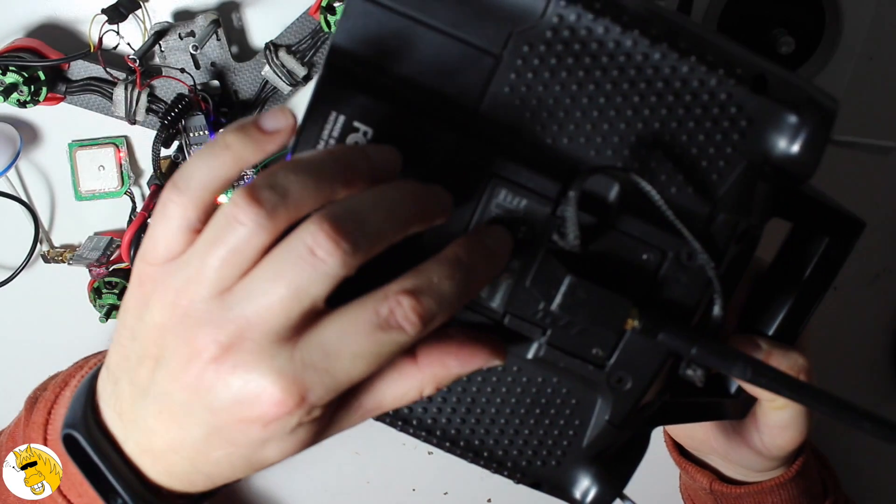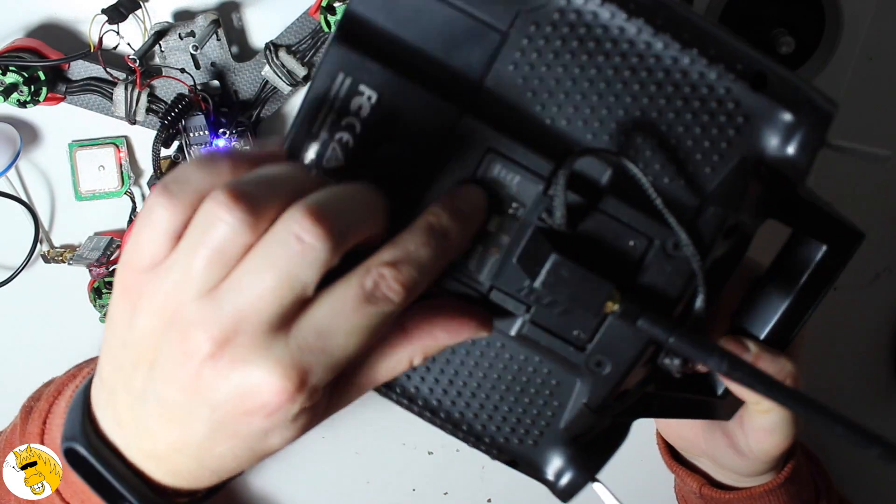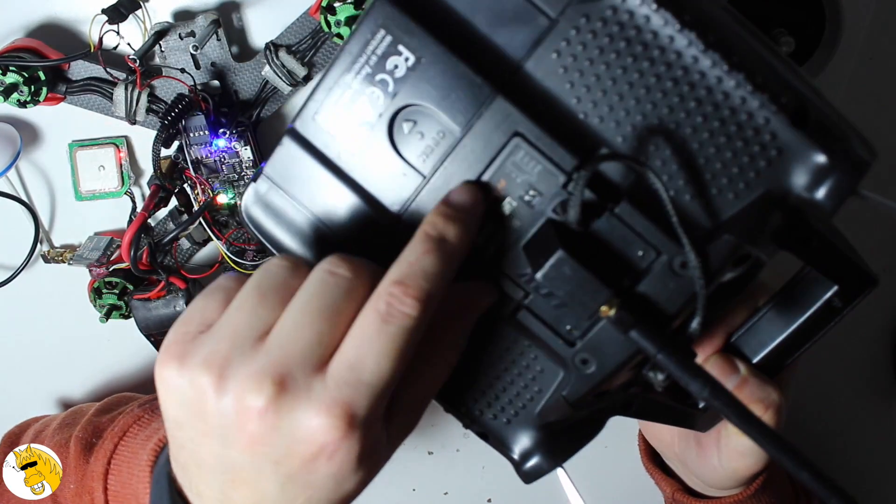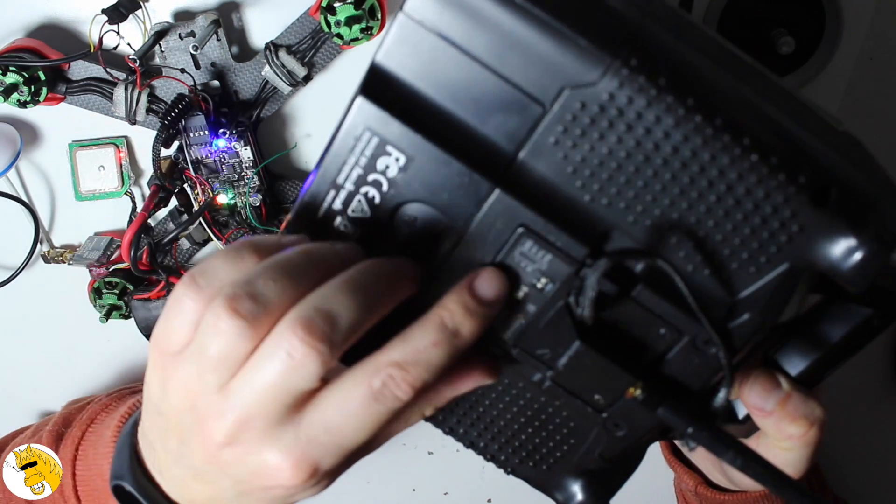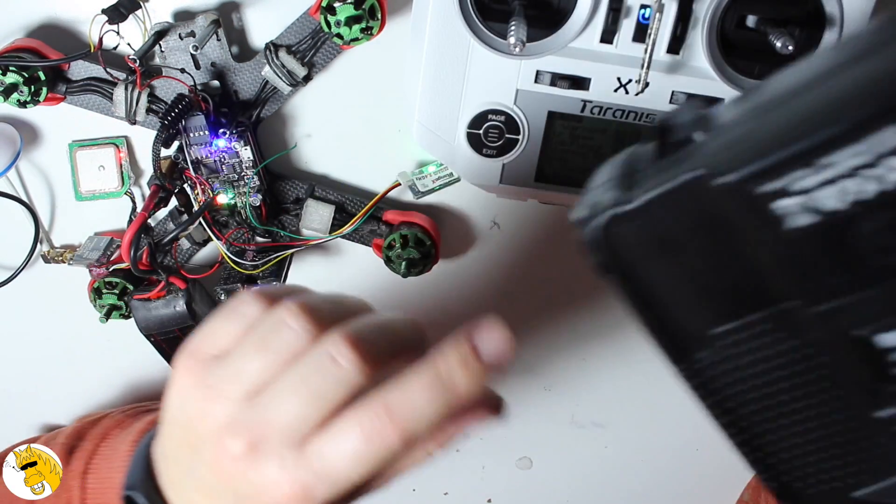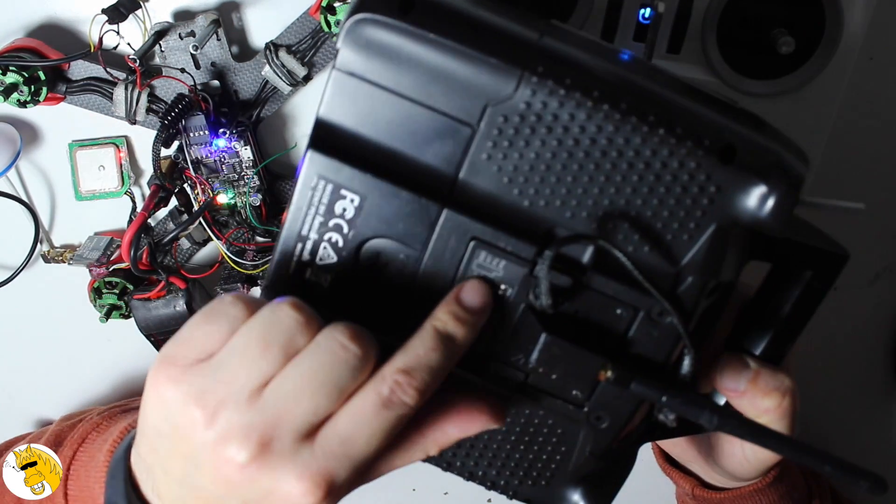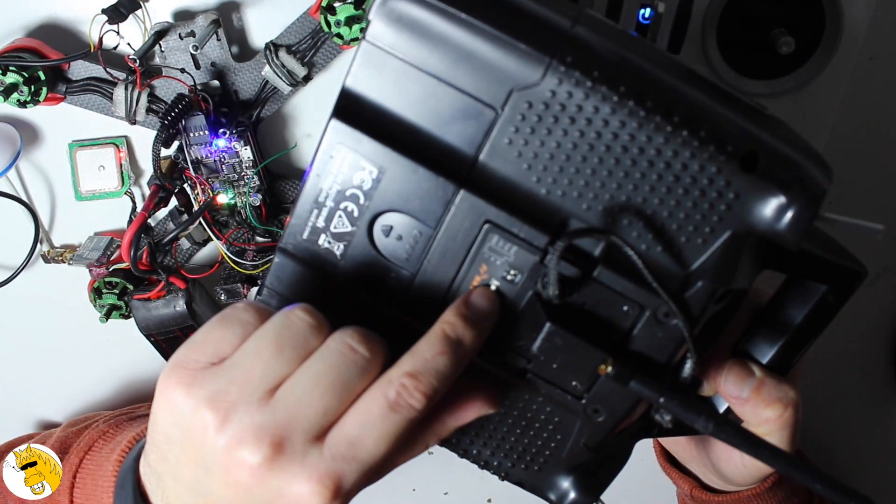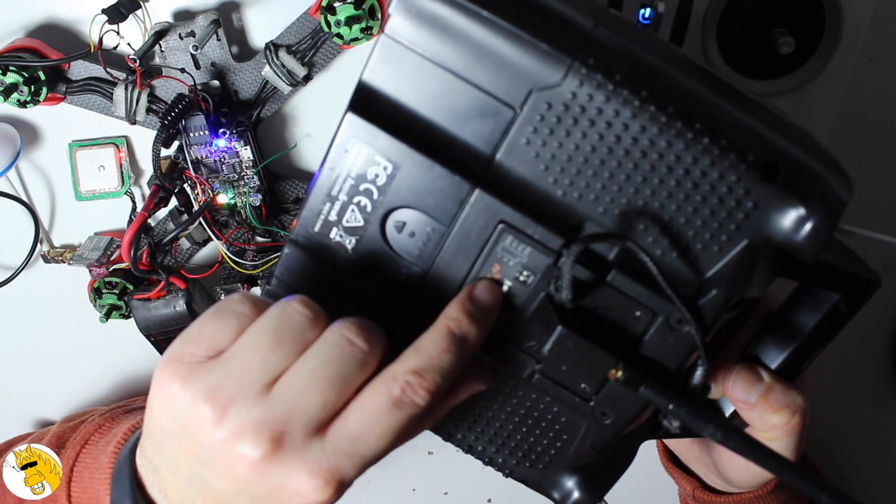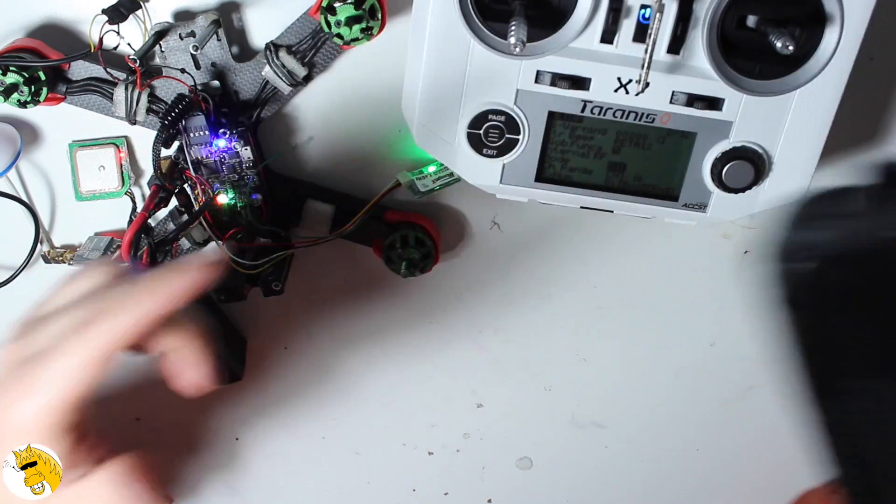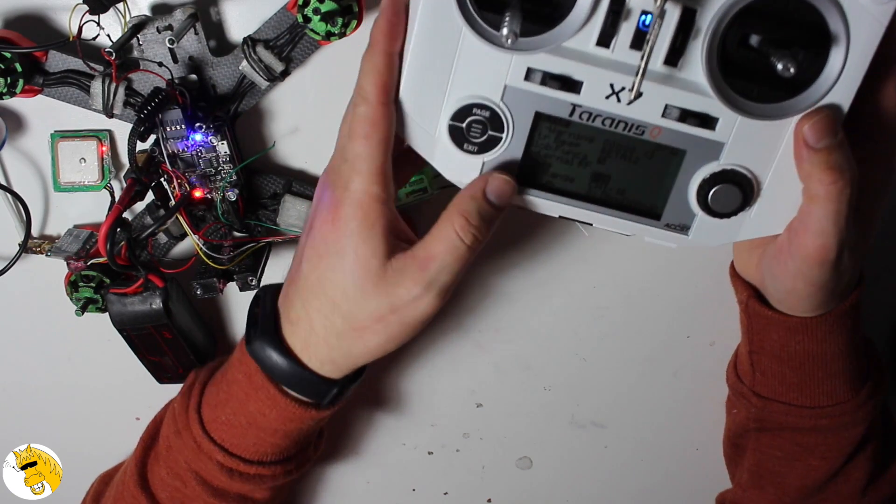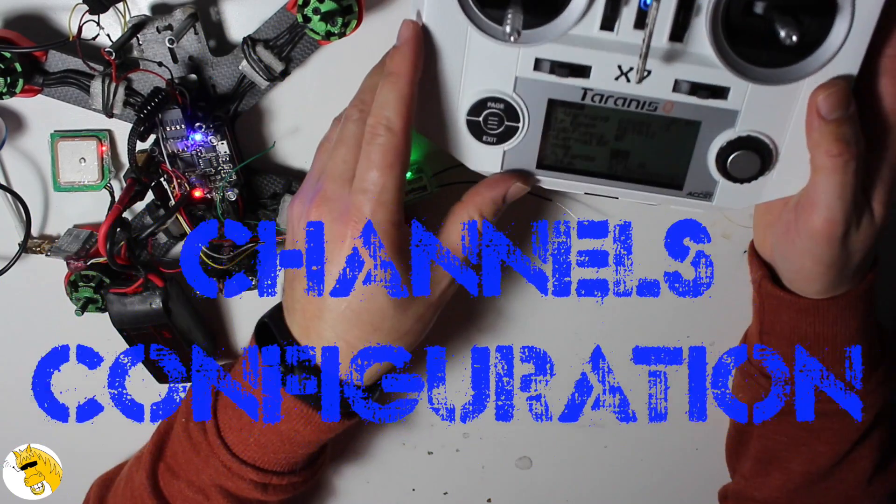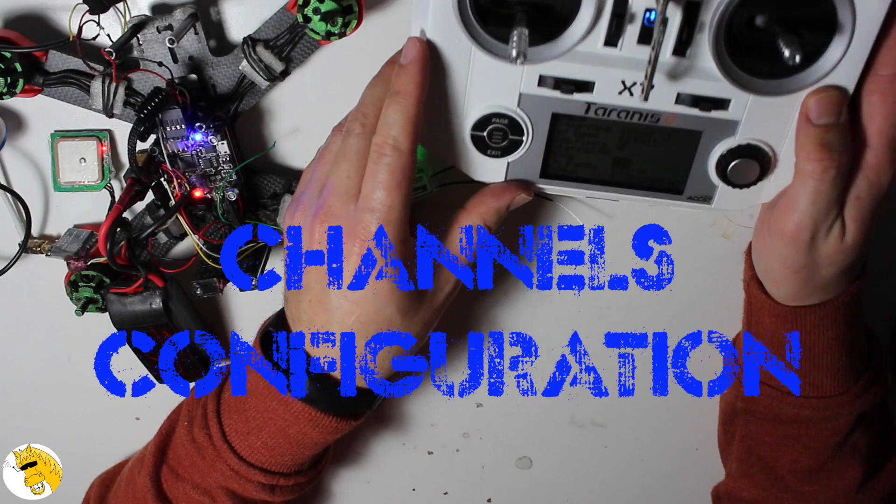If we would have an external module like in the Turnigy 9XR Pro, we were having the XJT FrSky and we had to change the switches.